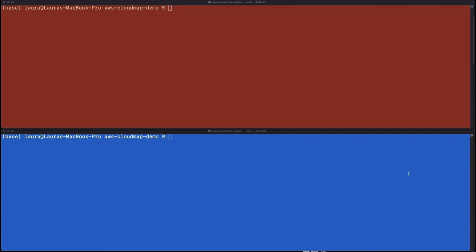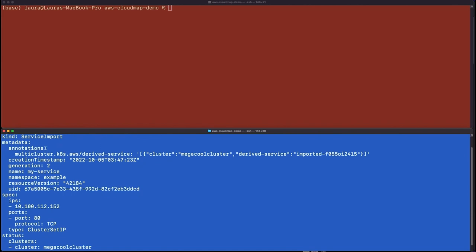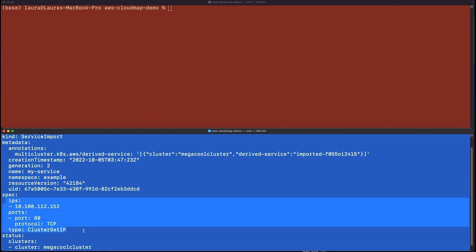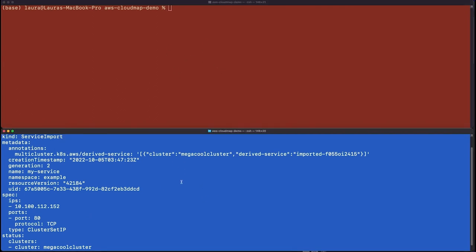We can go over to cluster two and take a look at the service imports as they're being created. I'm grabbing the service imports for the My Service named service, which is the cluster set IP service. Here's what this looks like: it knows its name and namespace, and has properties of the underlying service forwarded to my dev2 cluster — such as the cluster set IP, the port, the protocol, and the type. It also has metadata about the cluster this service is backed by — the actual pods are in Mega Cool Cluster, while my blue cluster is Unbelievably Cool Cluster.